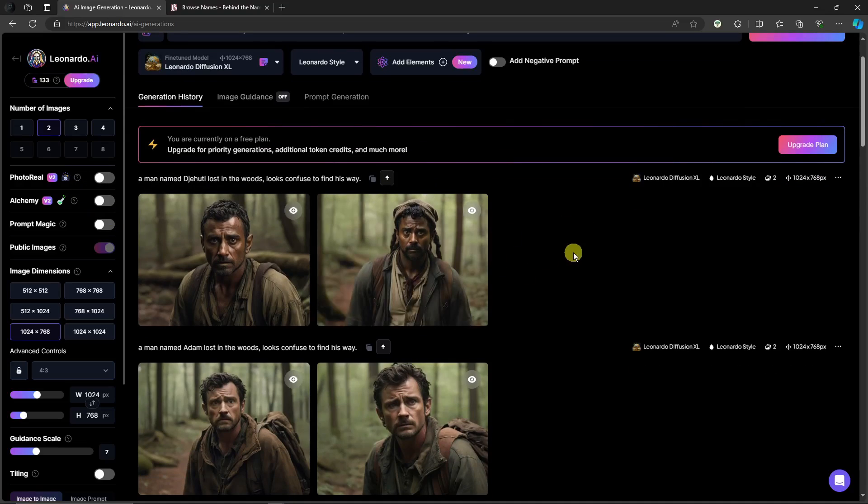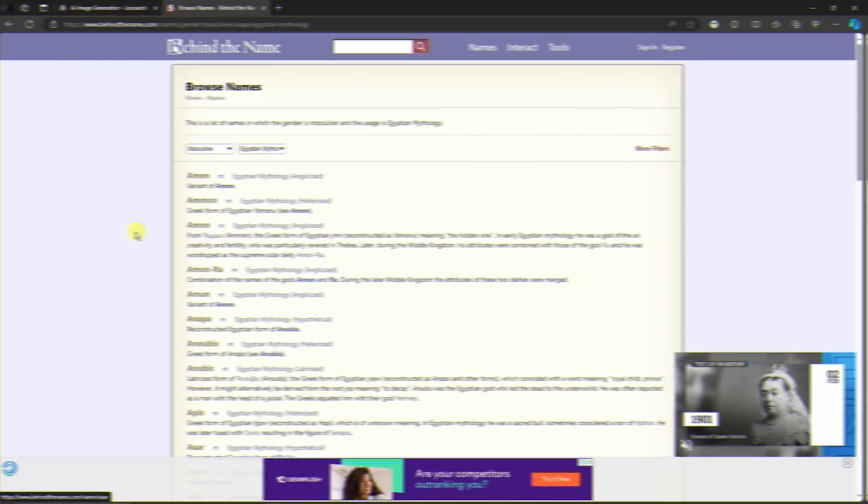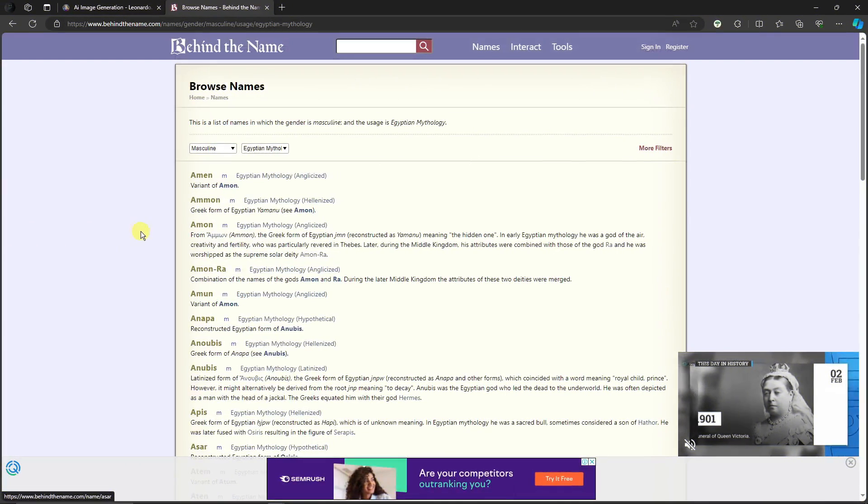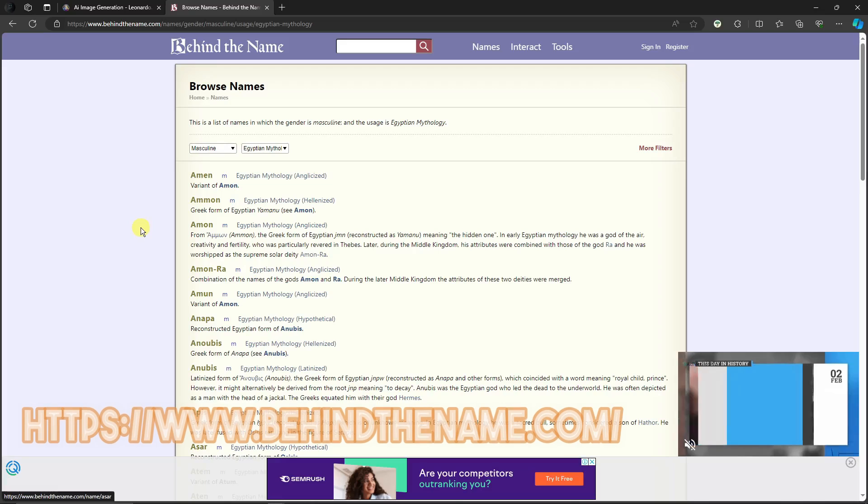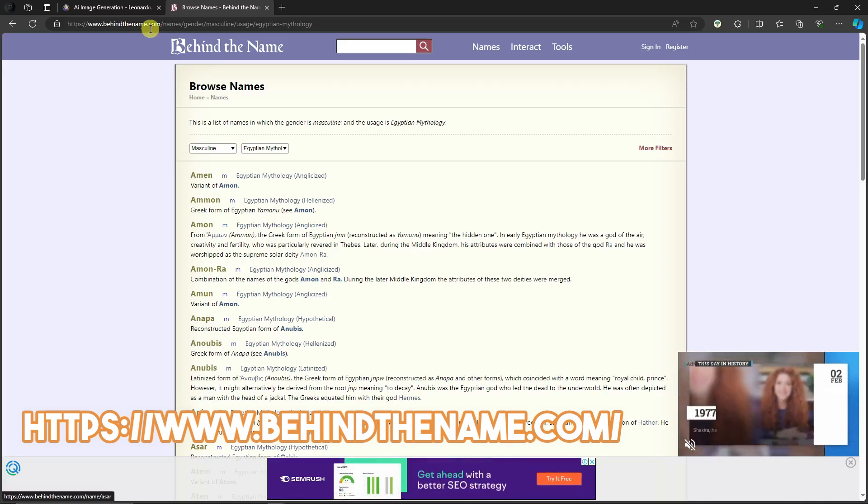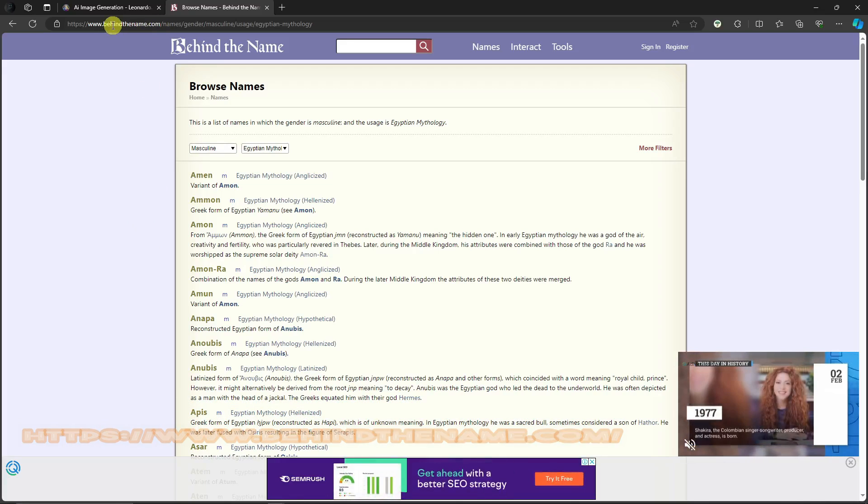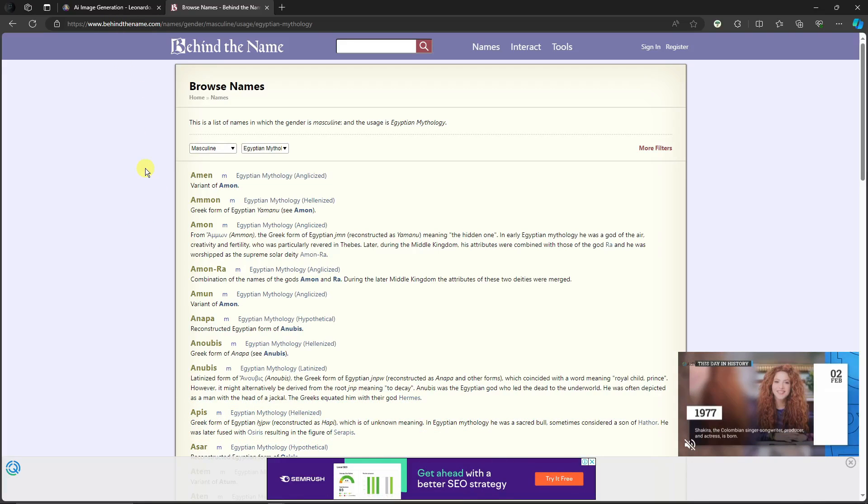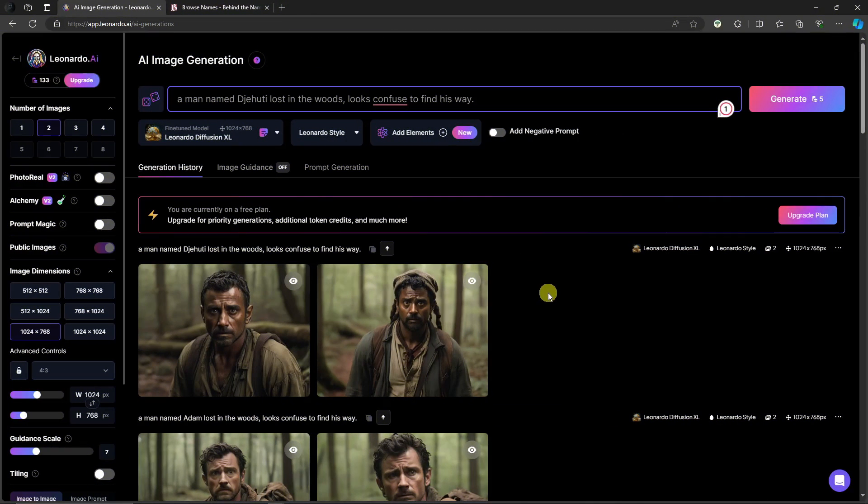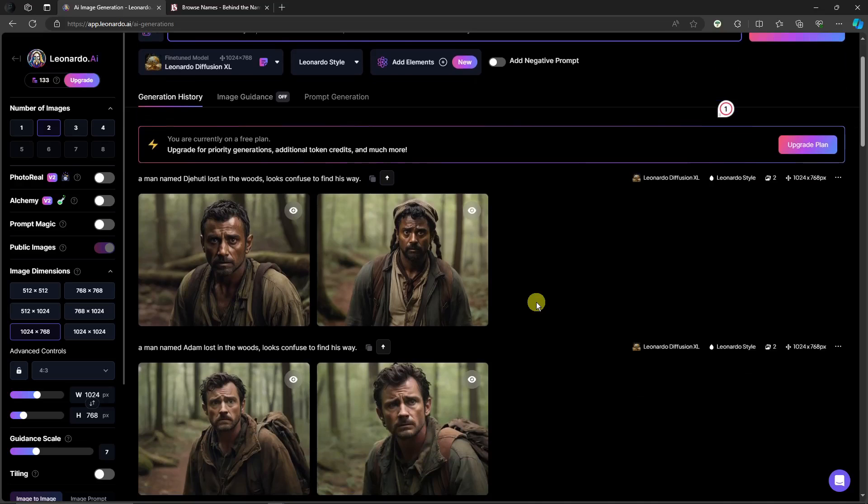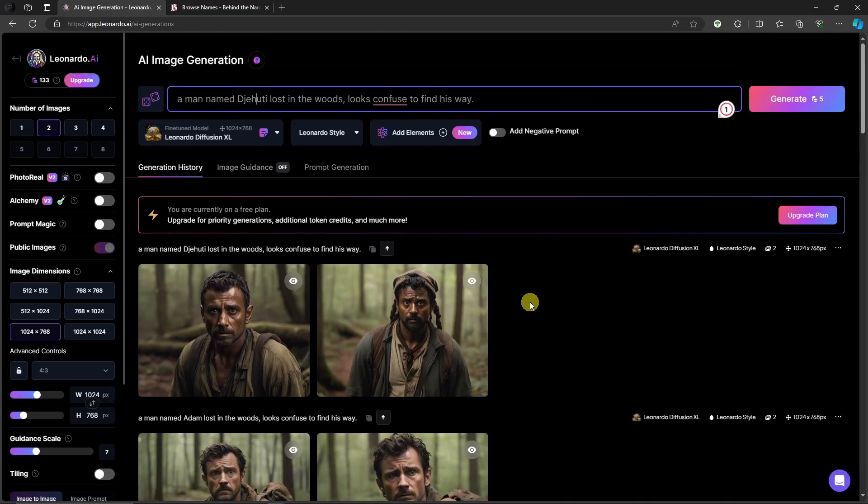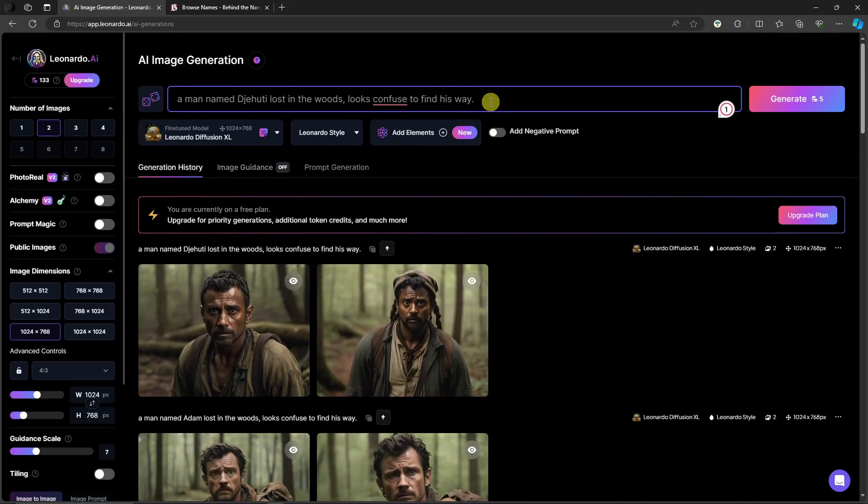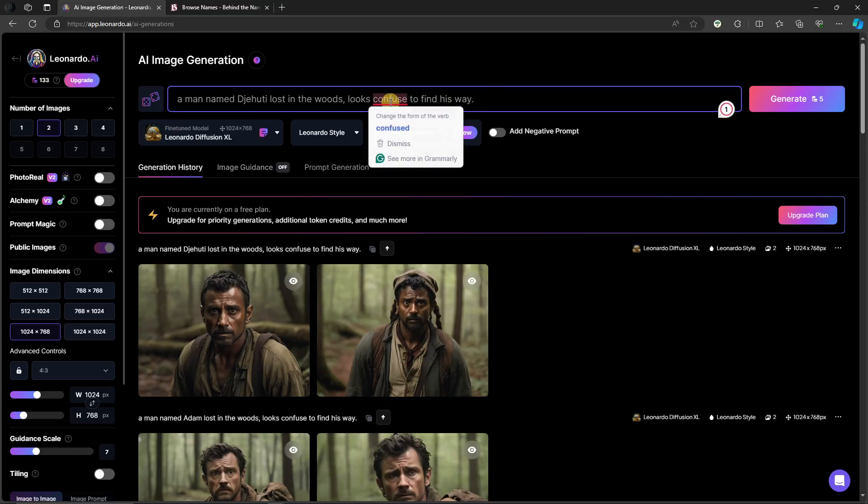Next up, you're going to need this website, Behind the Name dot com. Here's the link. Let me go back to Leonardo AI before I explain how to use Behind the Name. The idea here, the tip for you, is to be consistent with the name. No matter what your prompt is, give it a name, give it a profile name, give your prompt a personality. That's the idea.